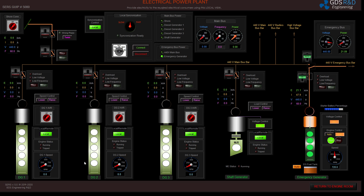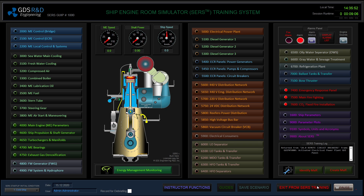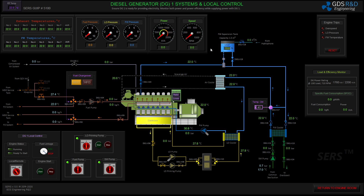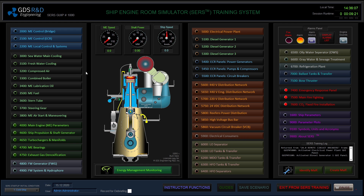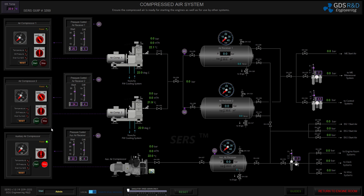I am going to start diesel generator one first, connect it to the bus bar, and then prepare the second diesel generator and perform a parallel run. To be able to start my diesel generator I will need compressed air for starting, a fuel oil system, a lubricating oil system, and a cooling system. I'm going to start by lining up the compressed air system. I can now only operate the auxiliary air compressor from the emergency bus bar.